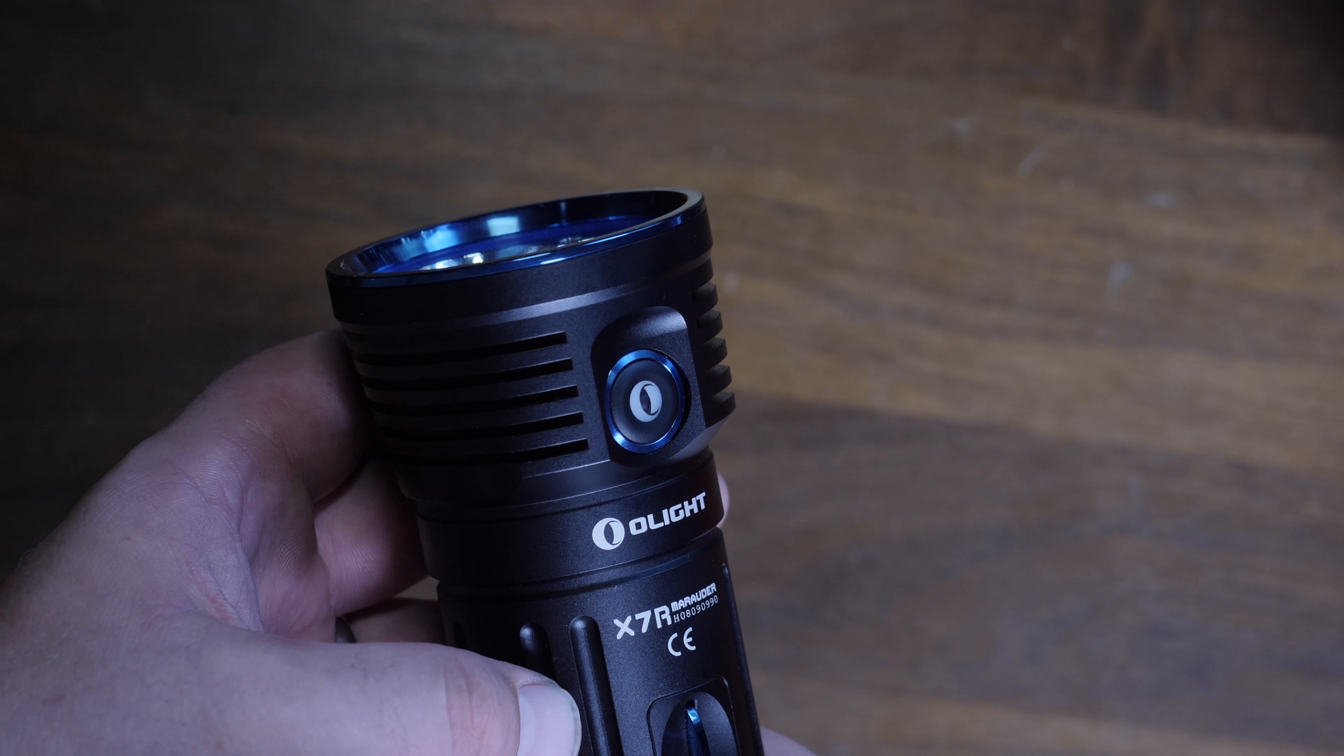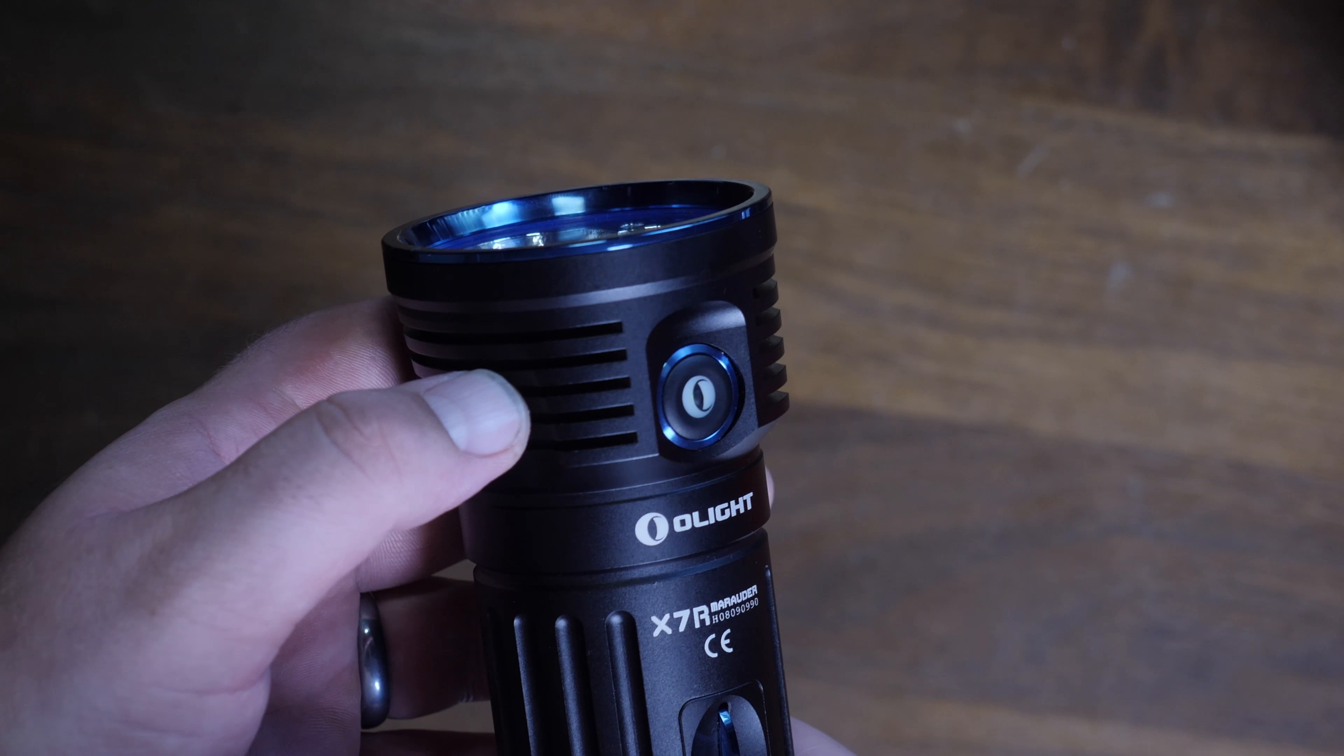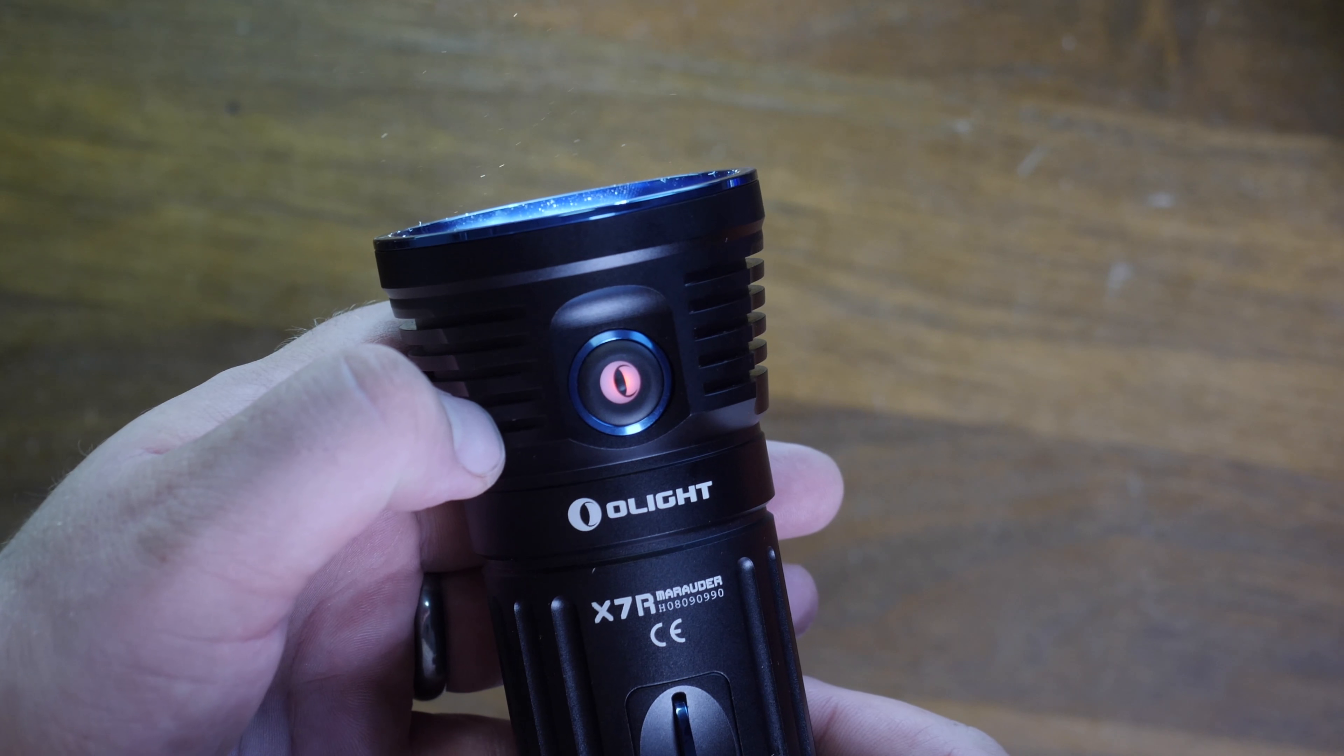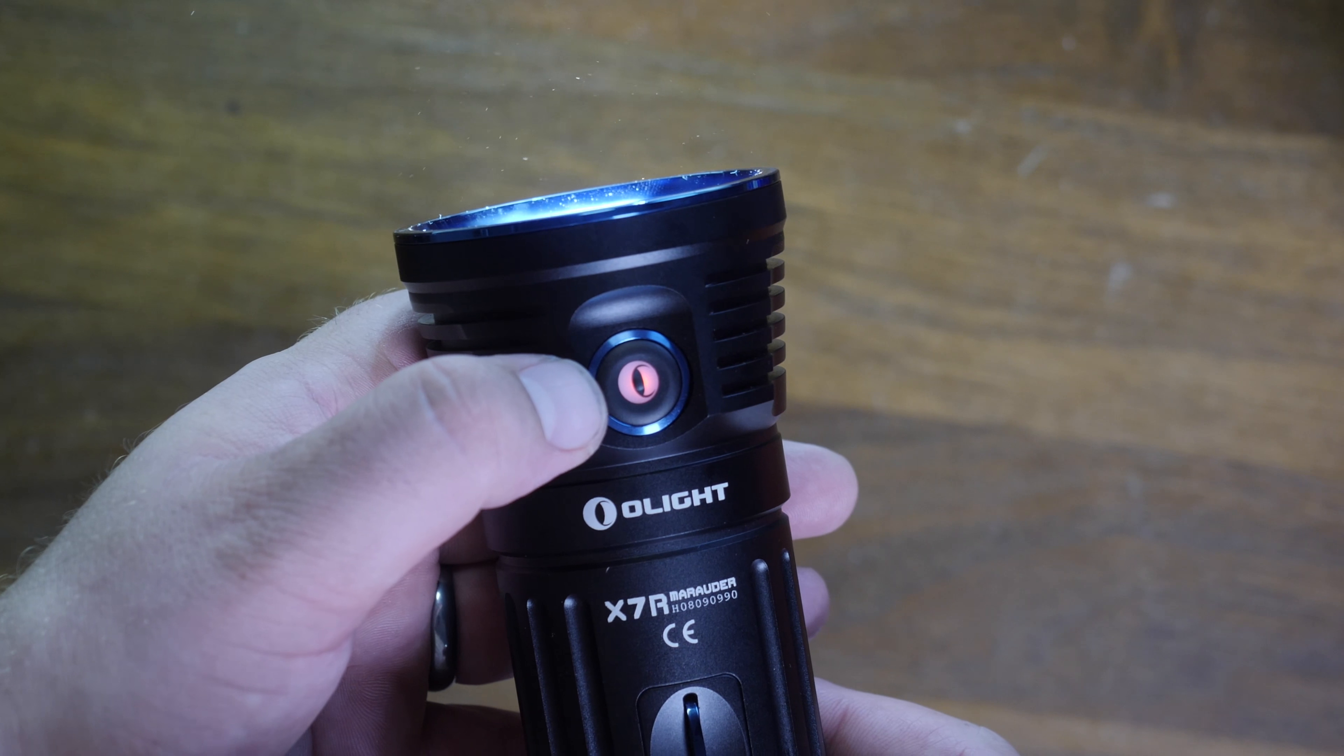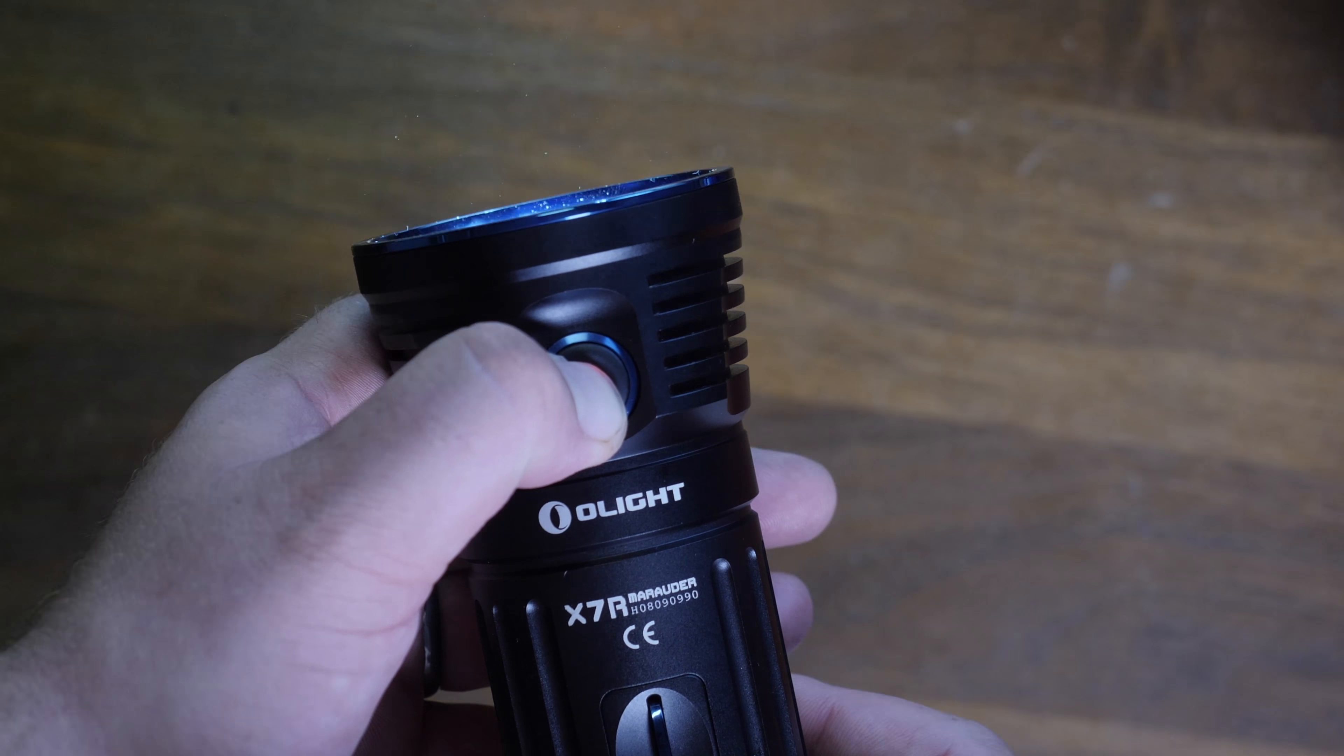Now not only does the side switch breathe, it's also an indicator of the battery life that's in it. So when it's getting low on battery, it's going to turn red. When it's not, it's going to be green, and it's pretty slick, looks pretty cool.